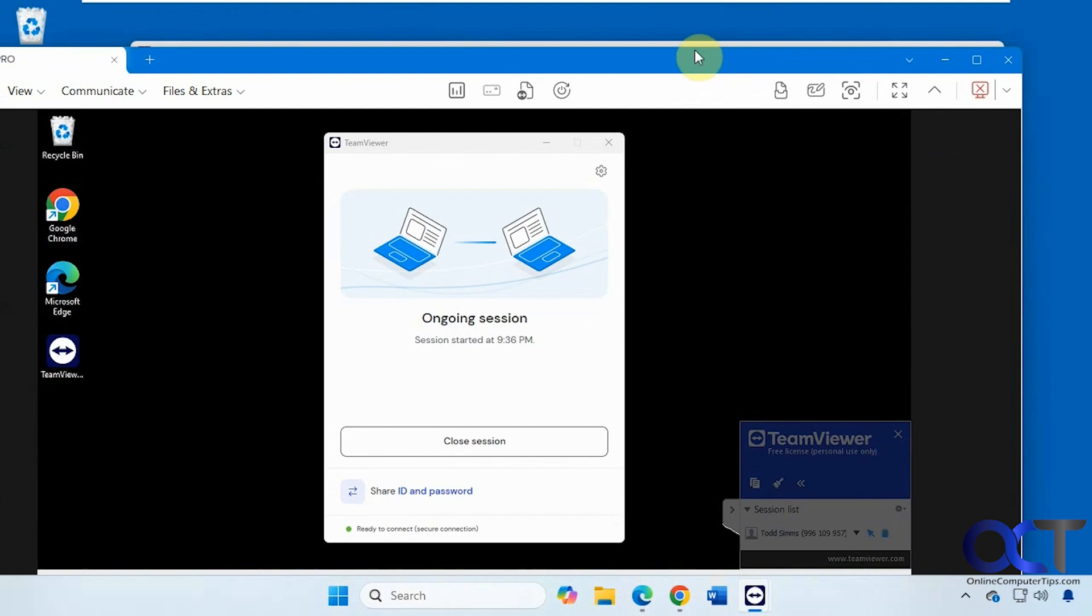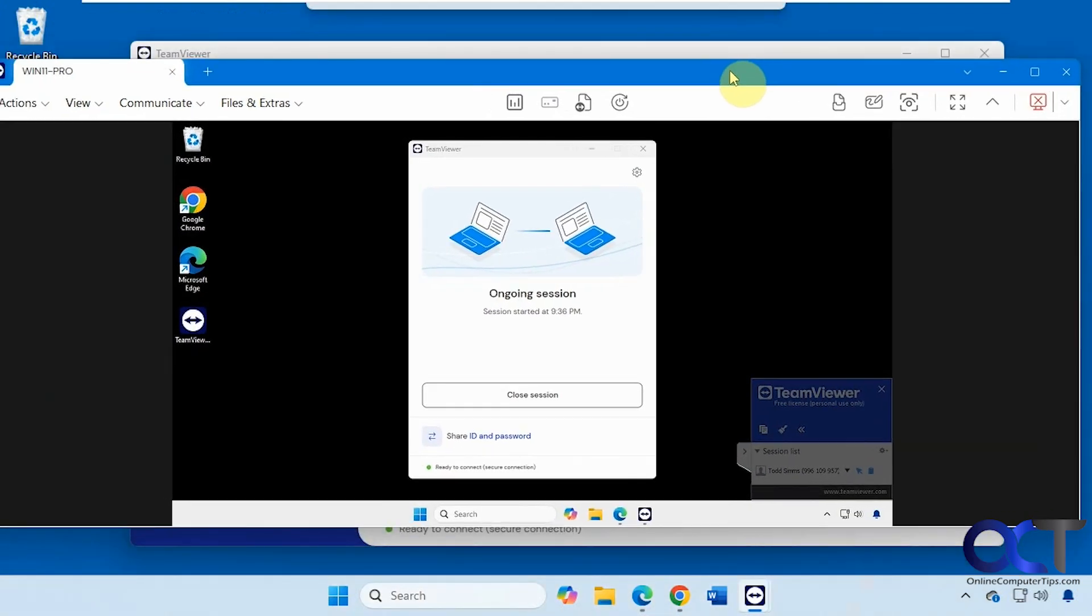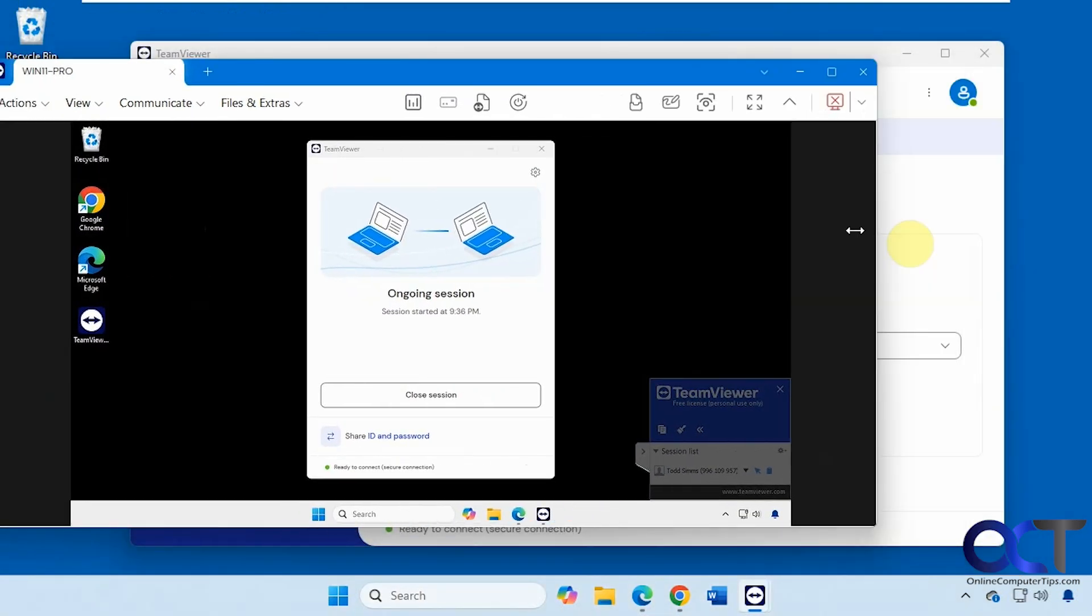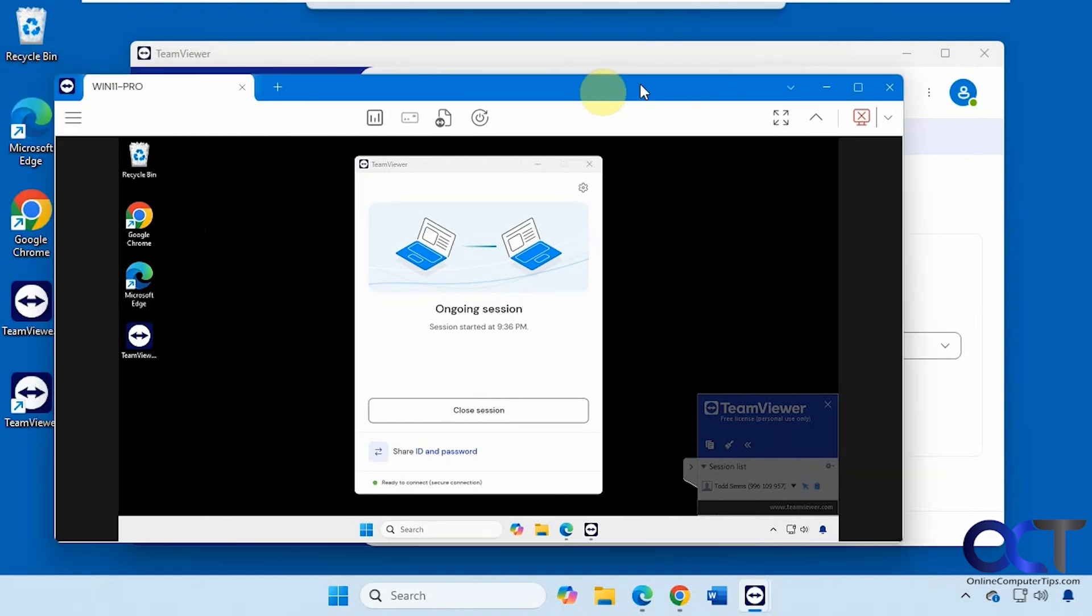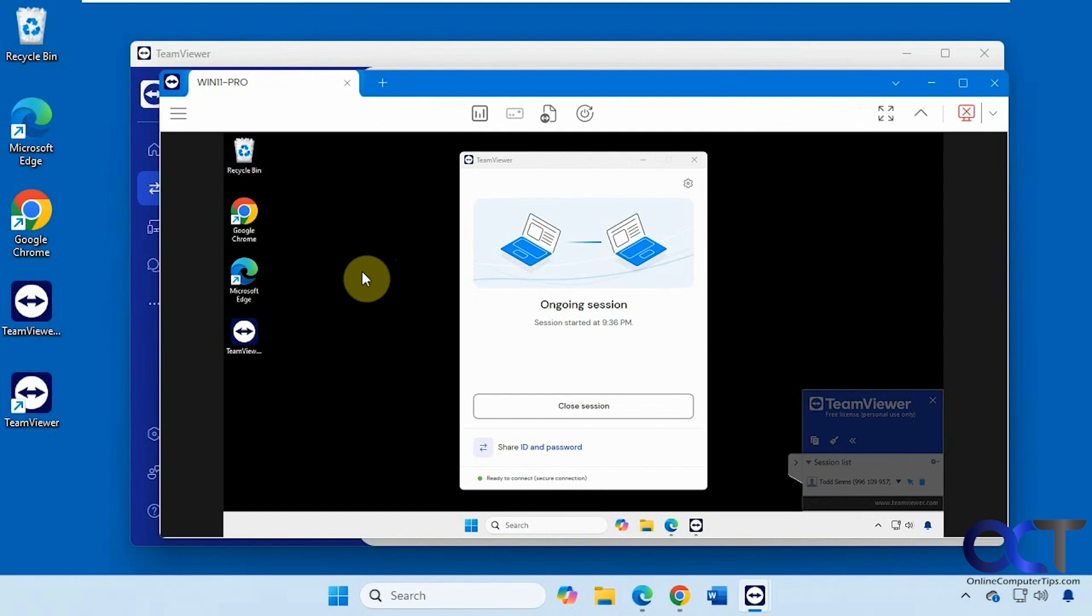Now we're on the other computer with our connection here. It kills the background. Just makes it black for the sake of bandwidth.